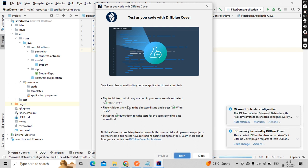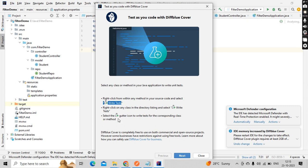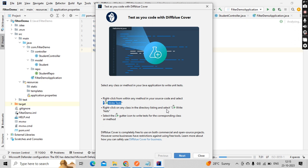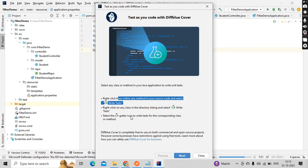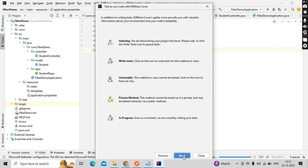Then right-click from any within any method in your source code and select write test. It will automatically select. Right-click any class in your directory, at method level, at class level as well. Select and write the test cases corresponding to class or method.